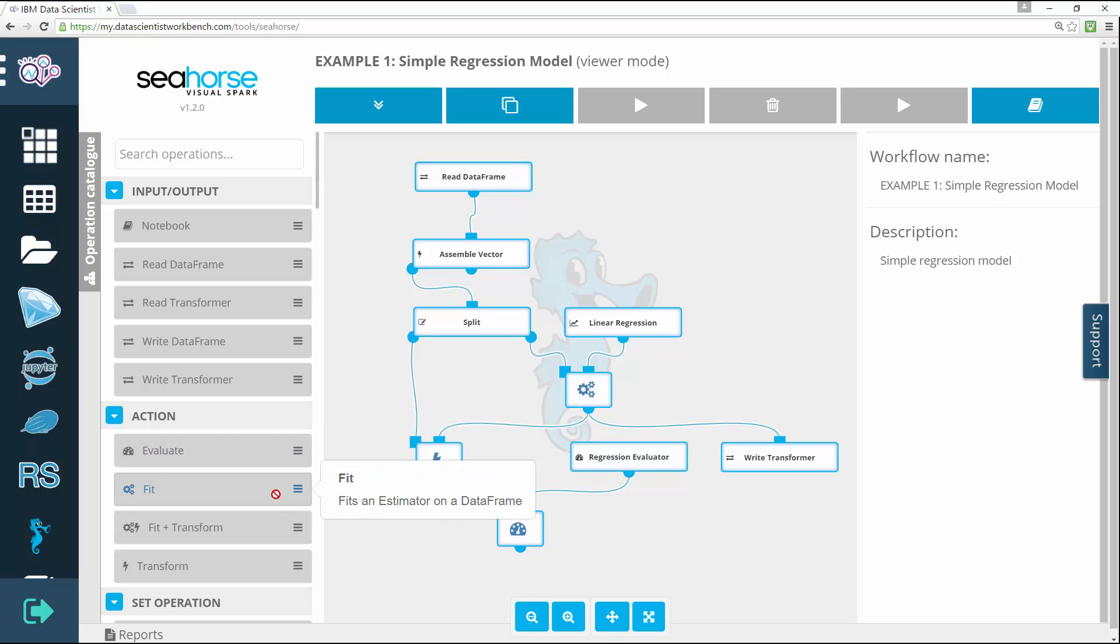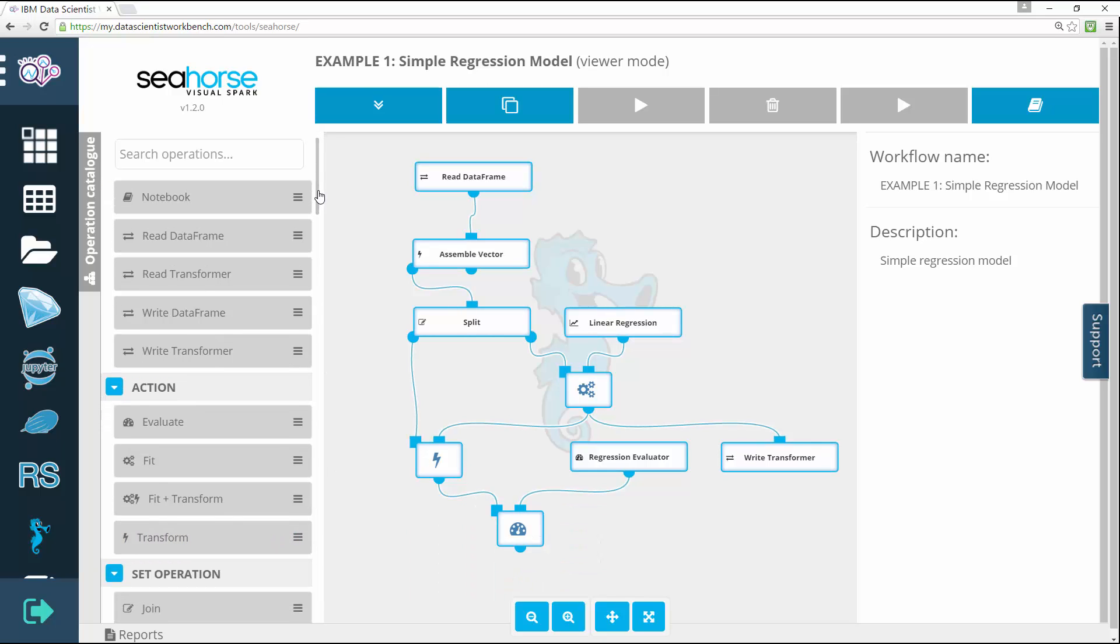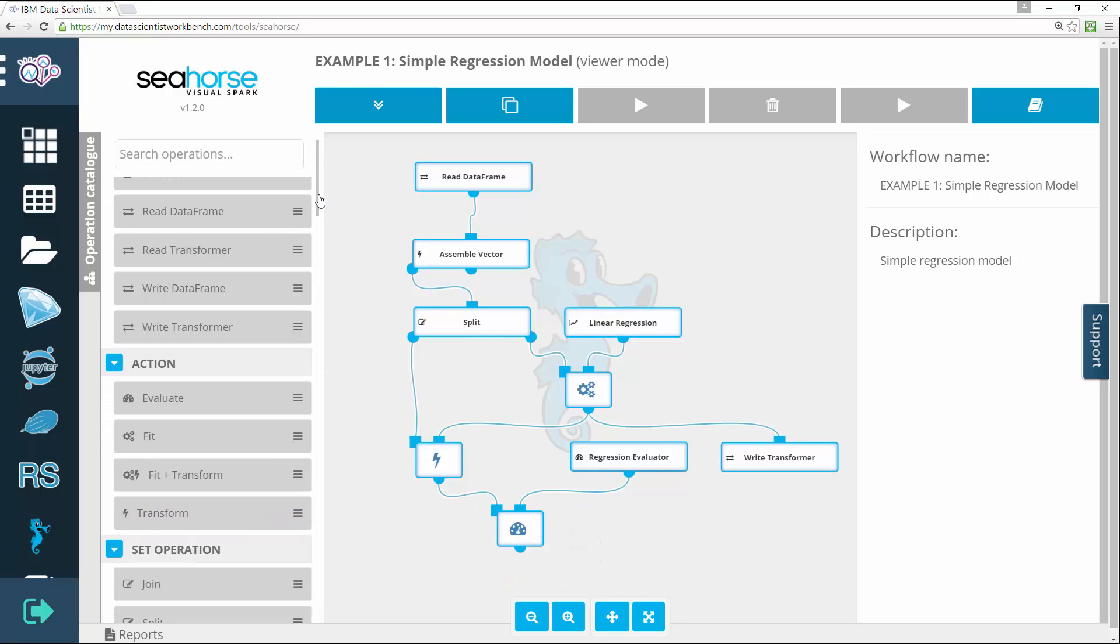What's important to note is that while promoting a code-free working style, Seahorse doesn't limit you to a predefined set of actions.